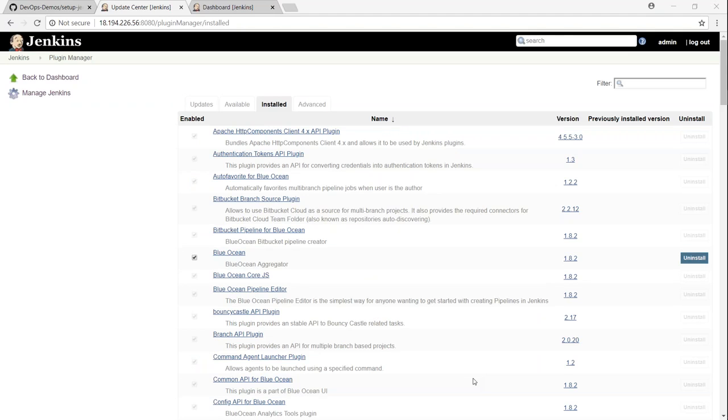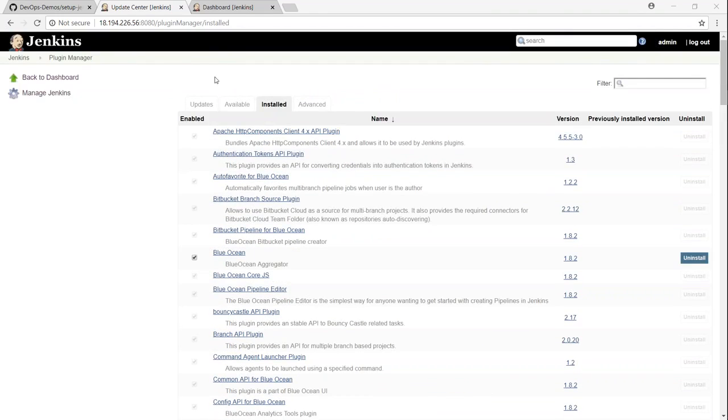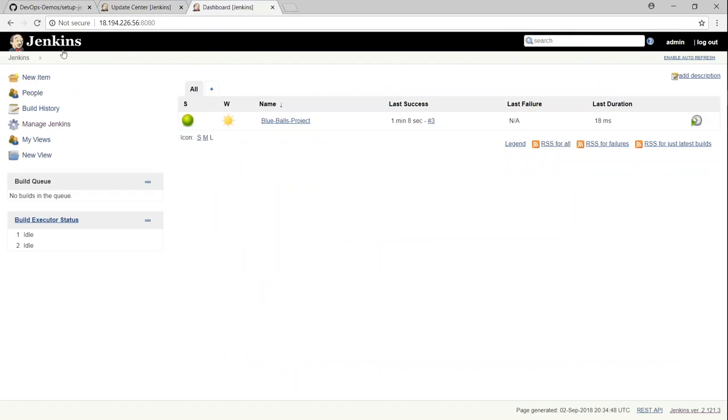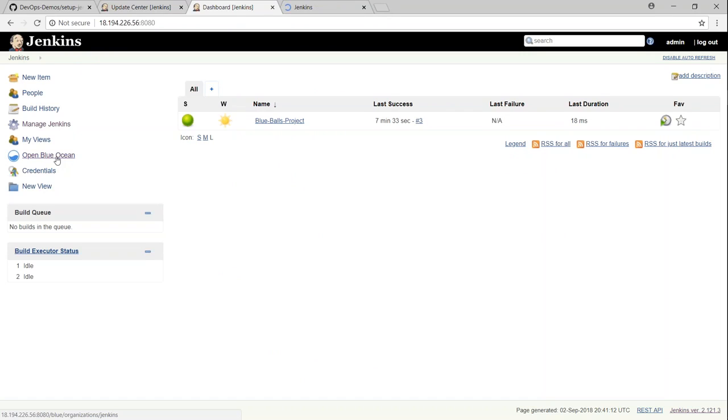Once it finishes installation, it will take you to the same page and you can see here under install section, you have all the plugins that has been installed. So if I go back here and go to Jenkins again and you can see here there is a new Blue Ocean plugin or GUI available for us. Let us go ahead and see how it looks like.